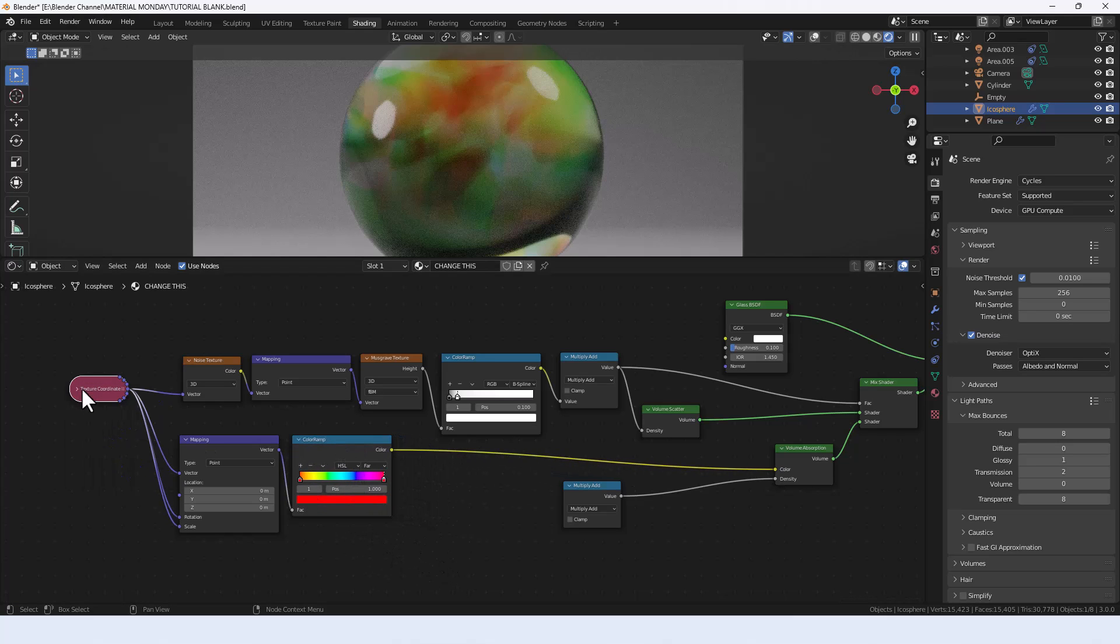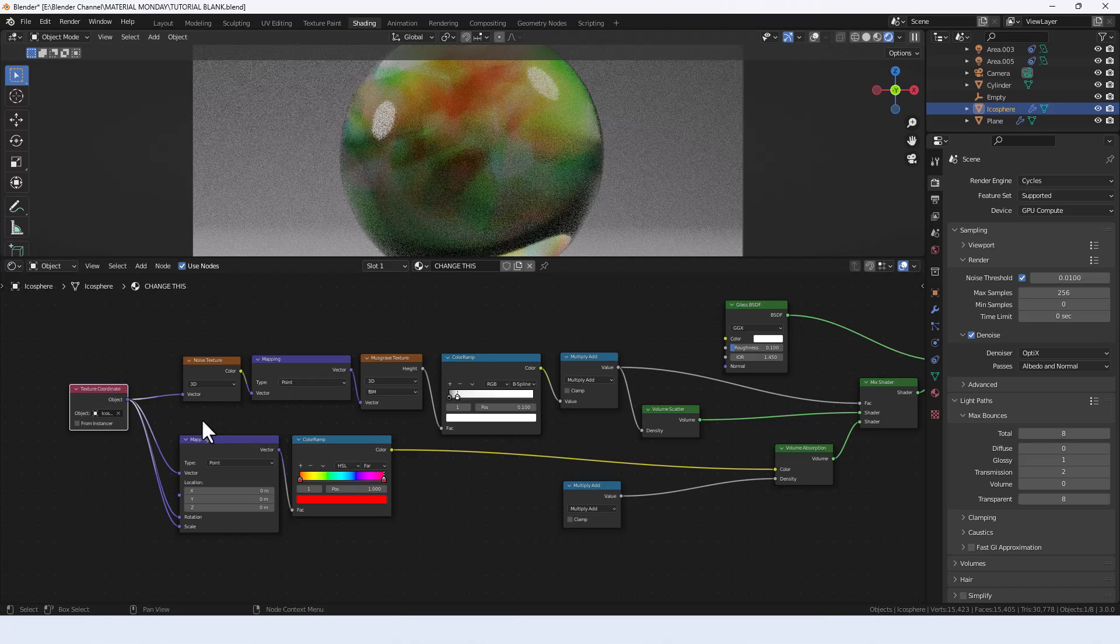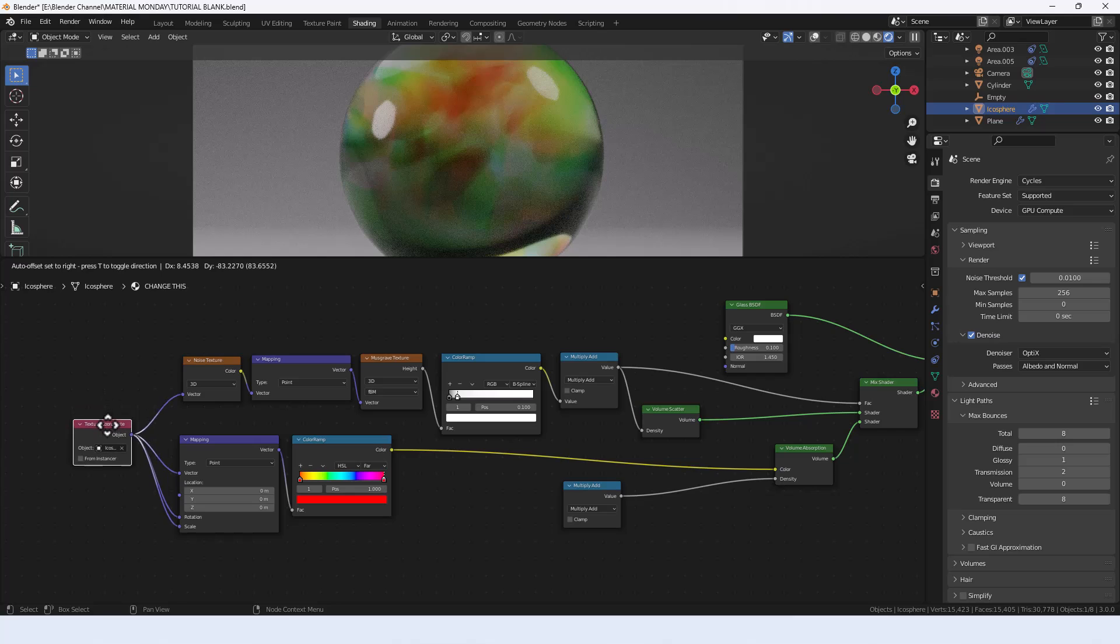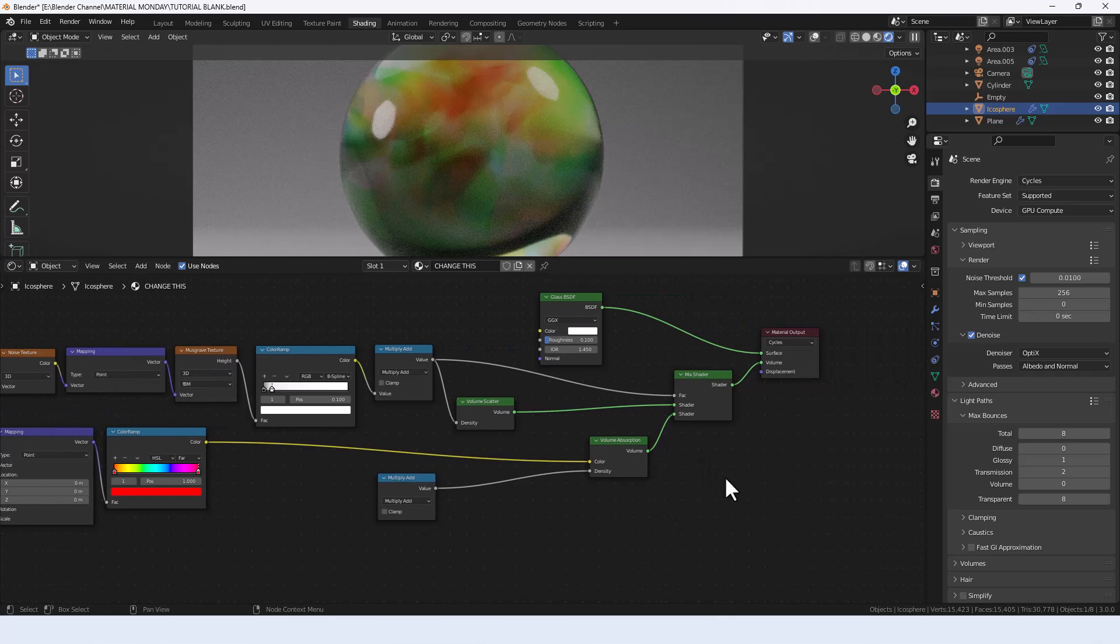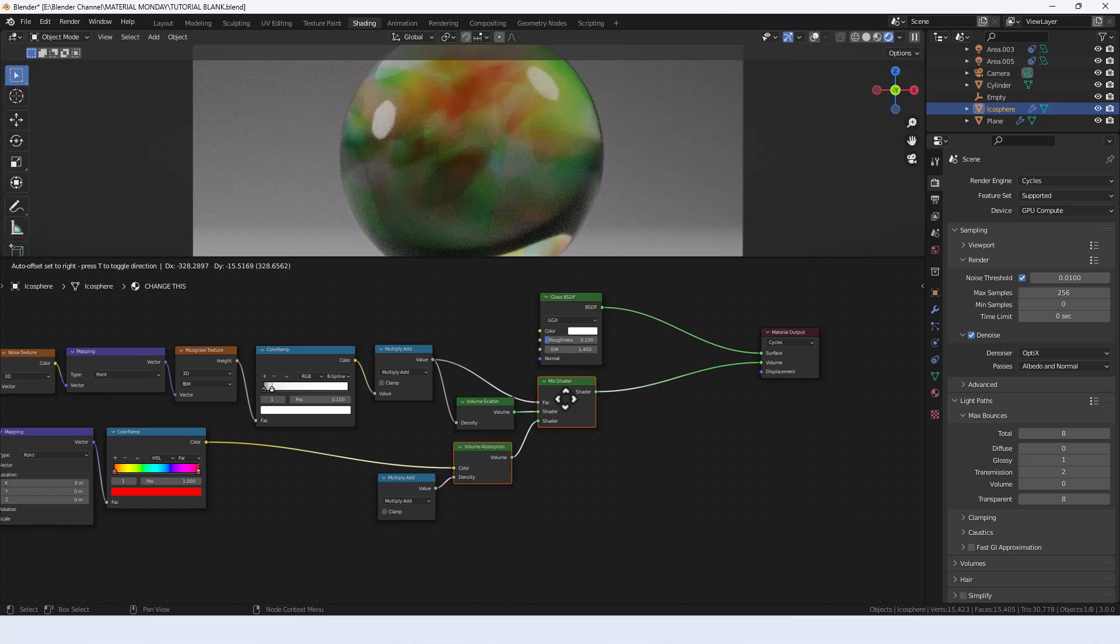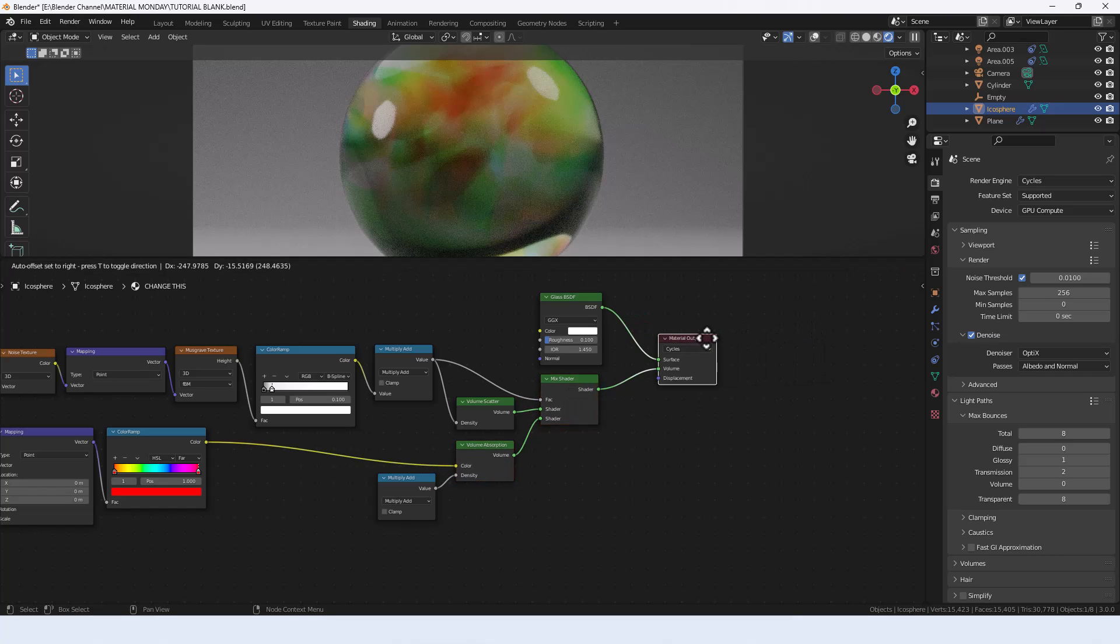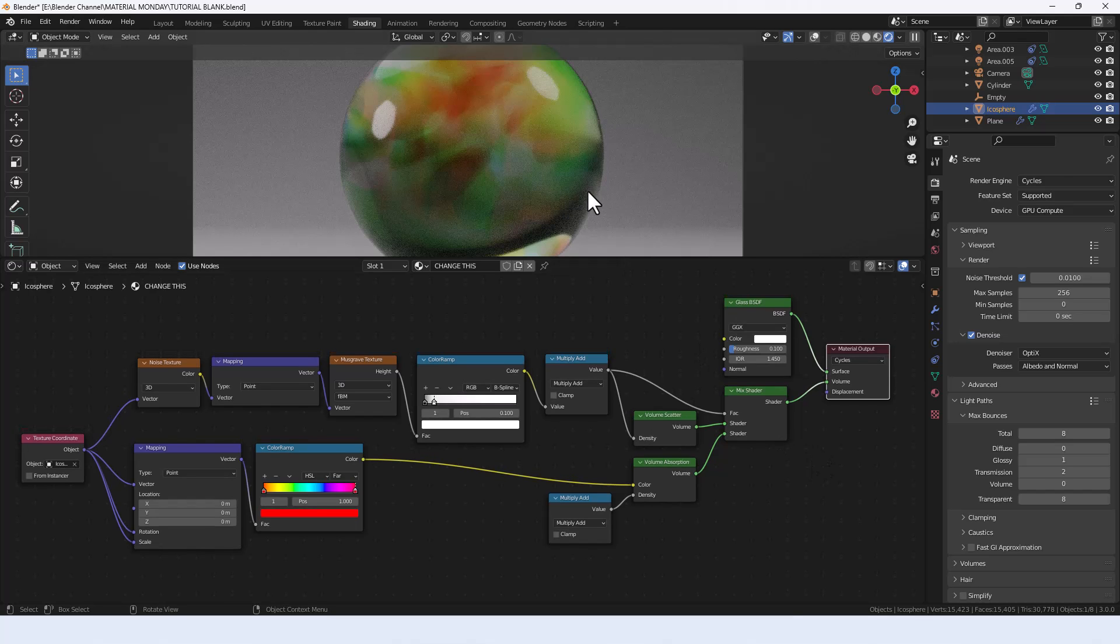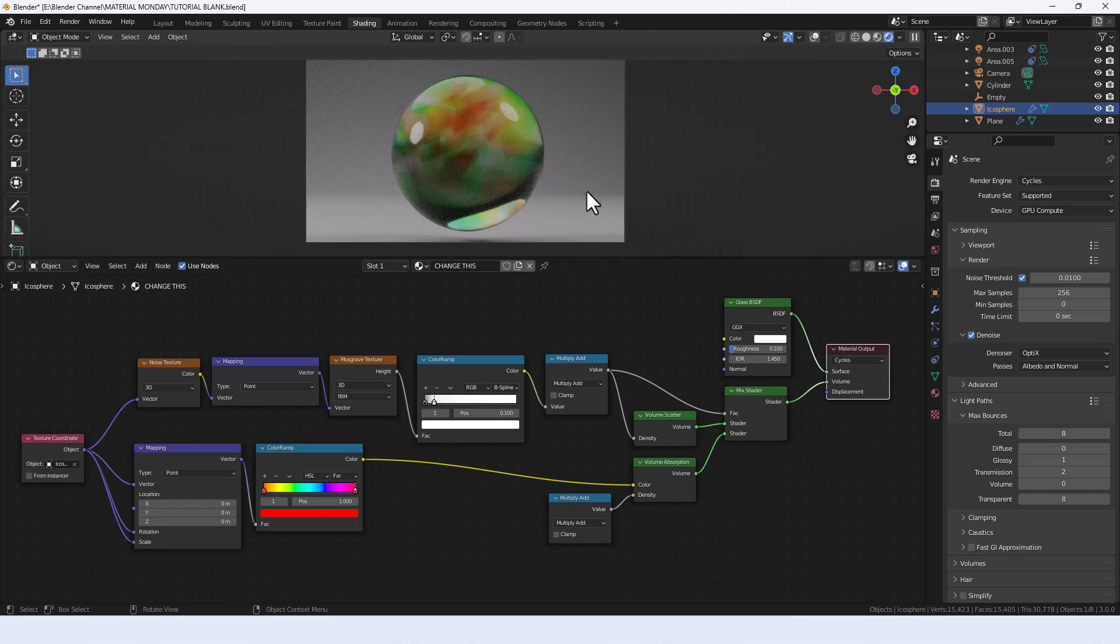I think that should be about it. I've collapsed the texture coordinate node. I'm just going to select with the eyedropper the icosphere so that we know what object we're taking as the texture coordinate. That is about it.